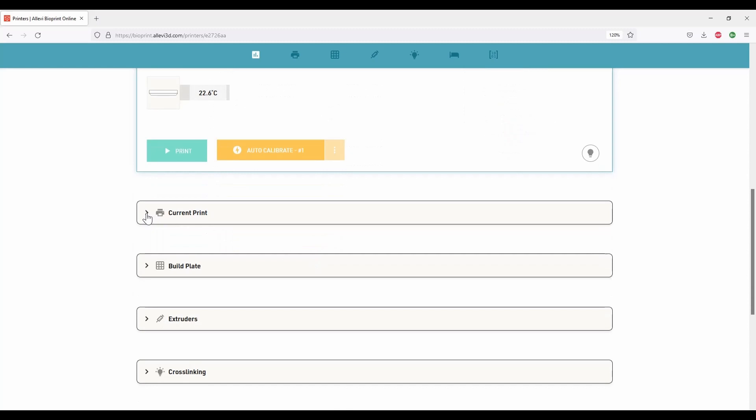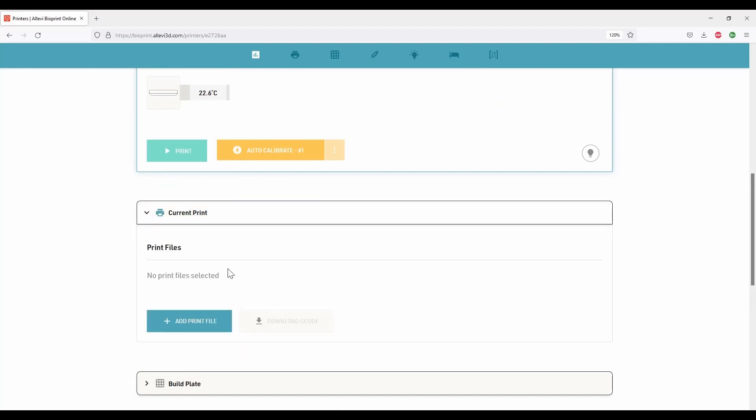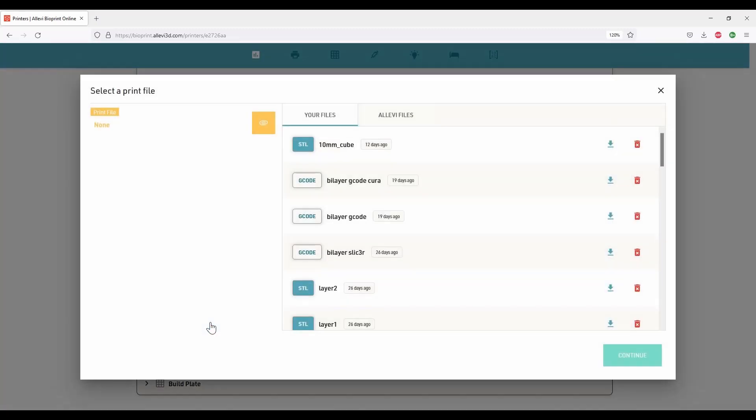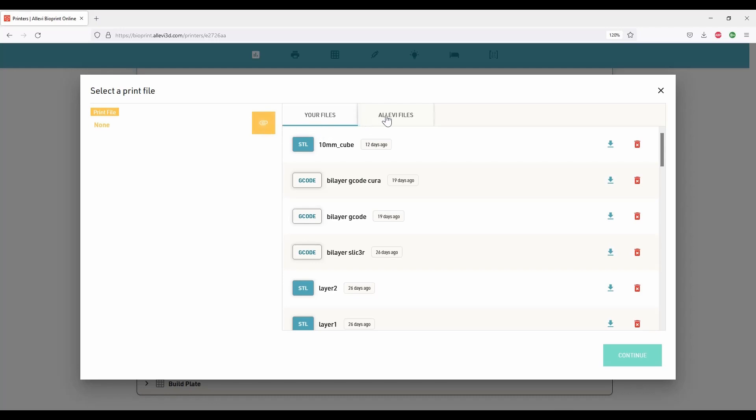Under current print section, we can upload STL file or a G-code file of the model to be 3D printed. Click on the attachment icon to upload desired file by browsing to your computer, or you can choose a default model under Alevi files. In this demo, we will be 3D printing a 10 millimeter cube.